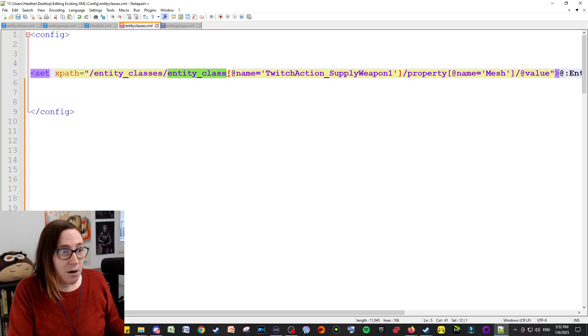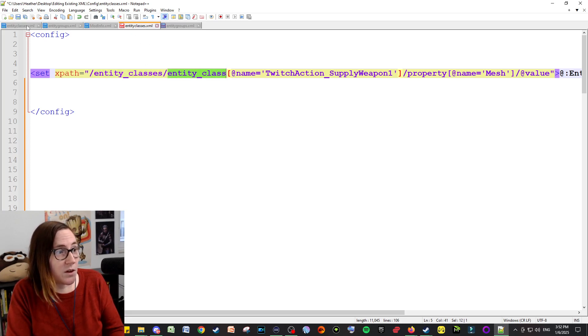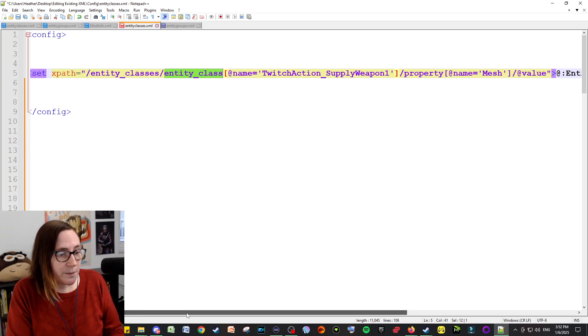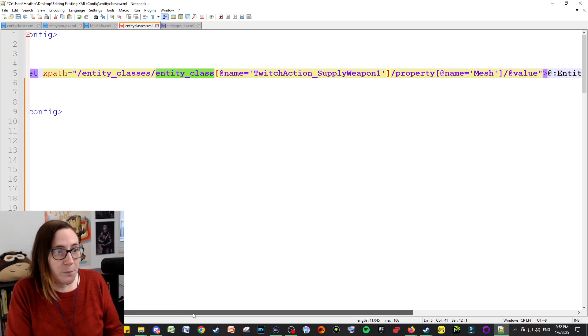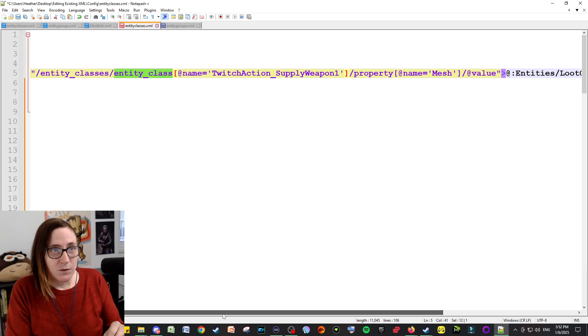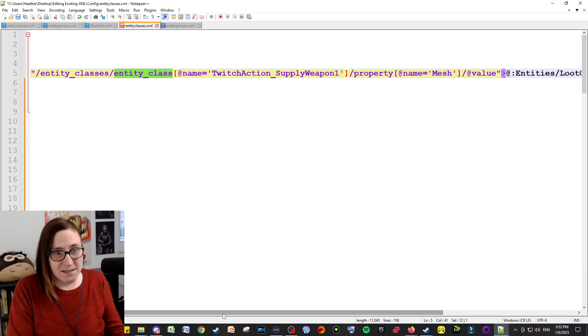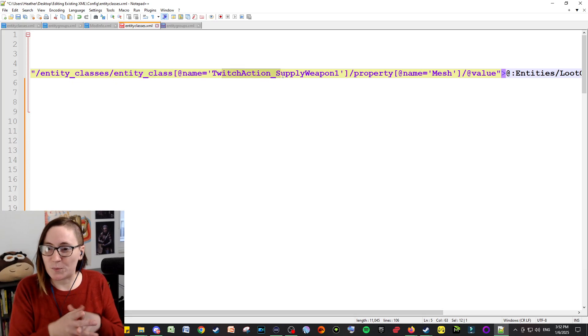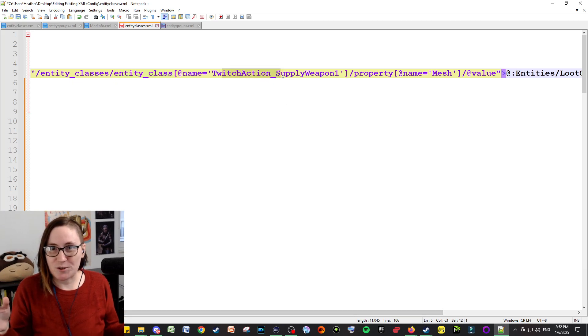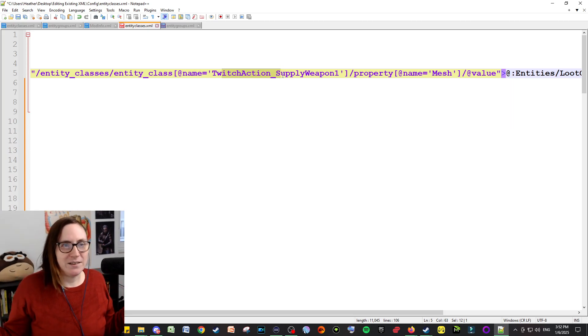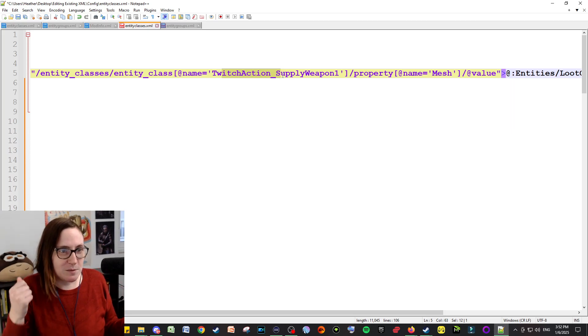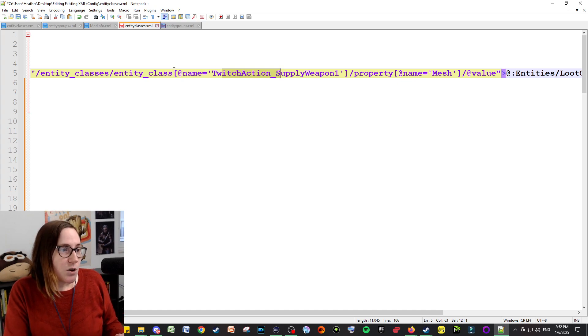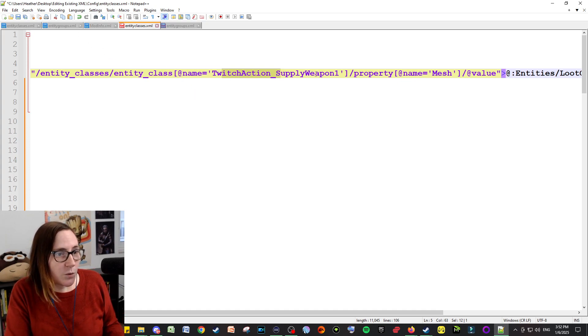And then you're going to edit the name of the particular thing that you want to edit. So in this case, I was changing the bags, well boxes, for different Twitch drops. So pretty much every Twitch drop for Christmas season I changed to be a red bag instead, kind of Christmassy, instead of a box.